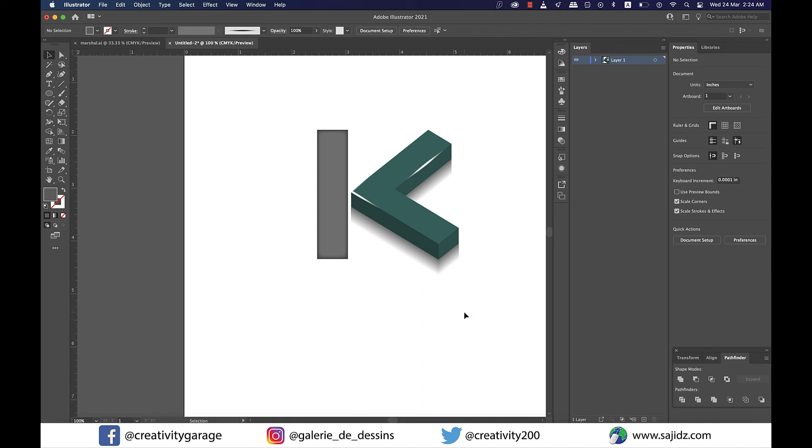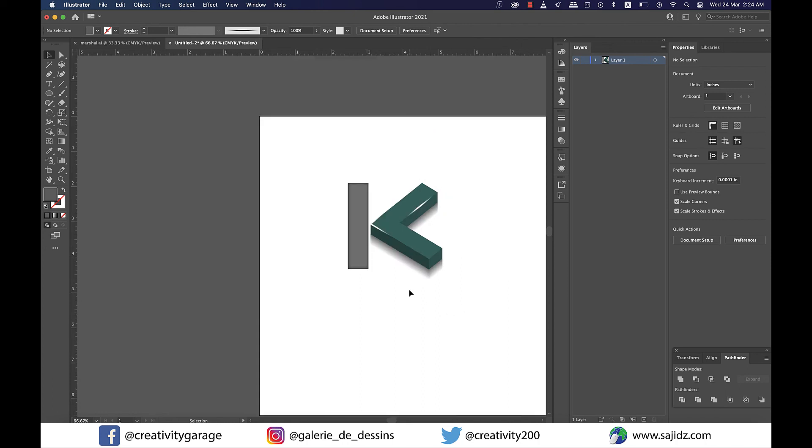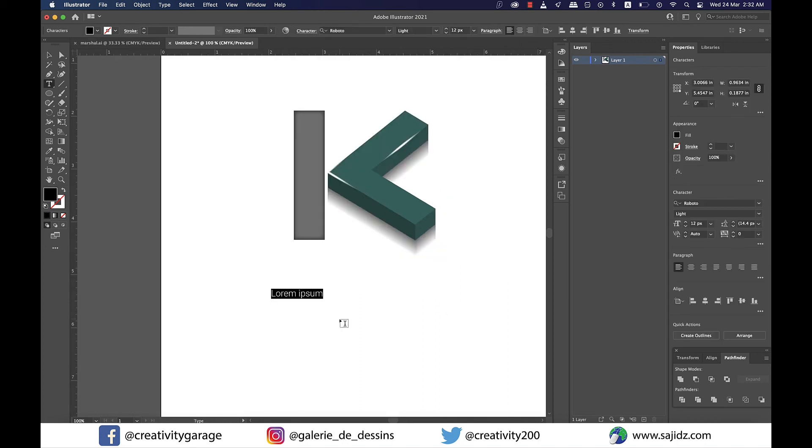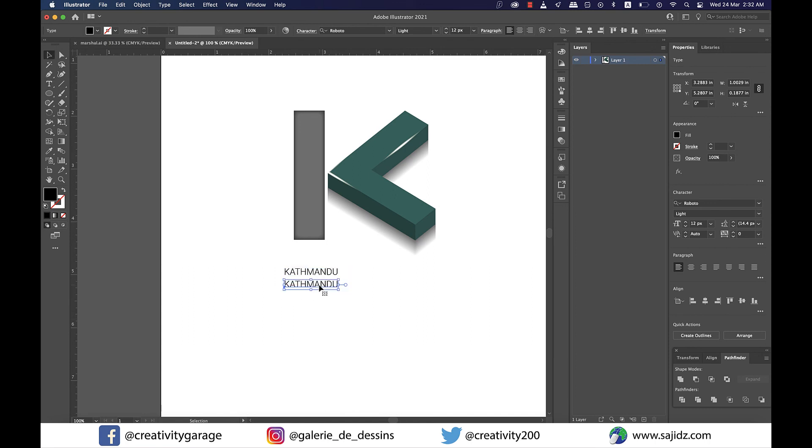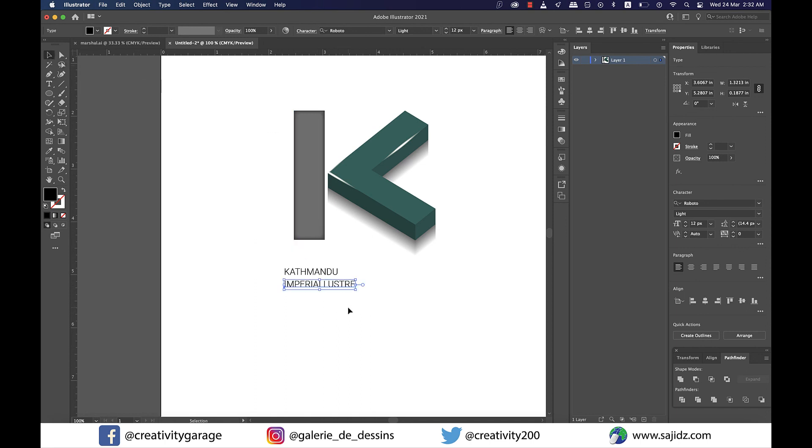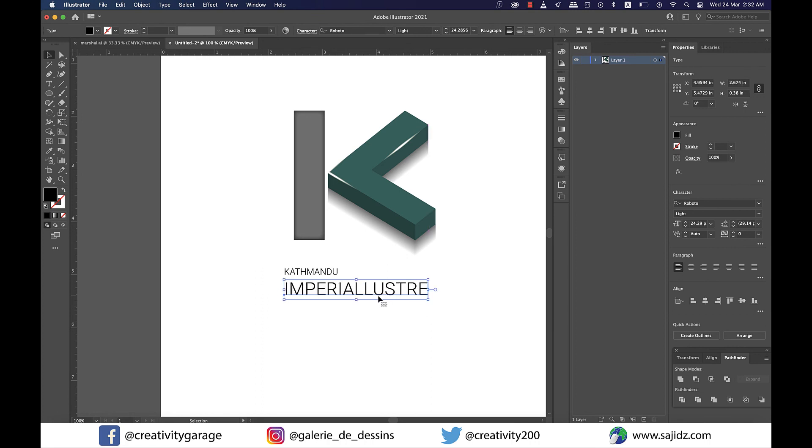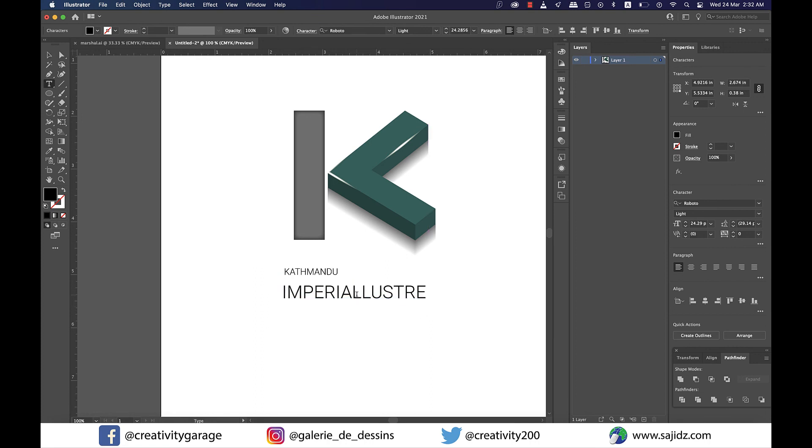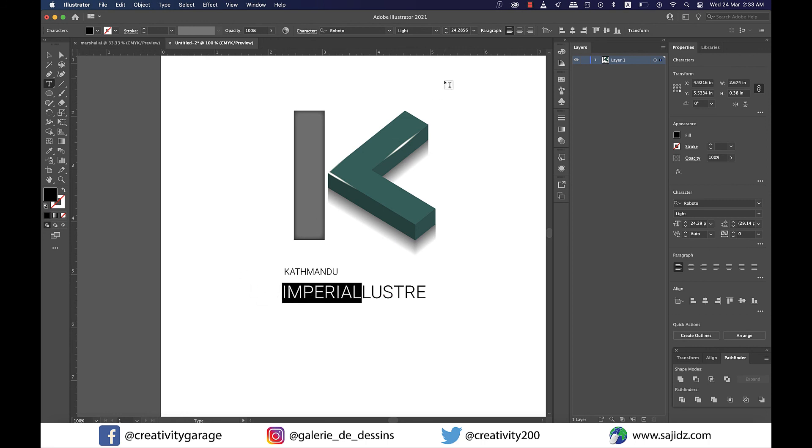Okay, so now grab the text tool and type in Kathmandu and then make a copy of the text and type in imperial luster and let's drag it to make it bigger.